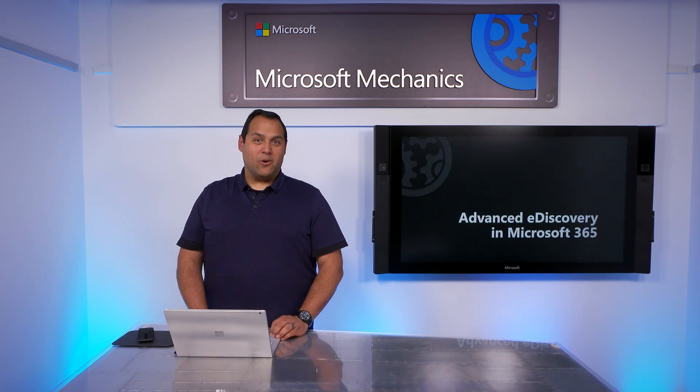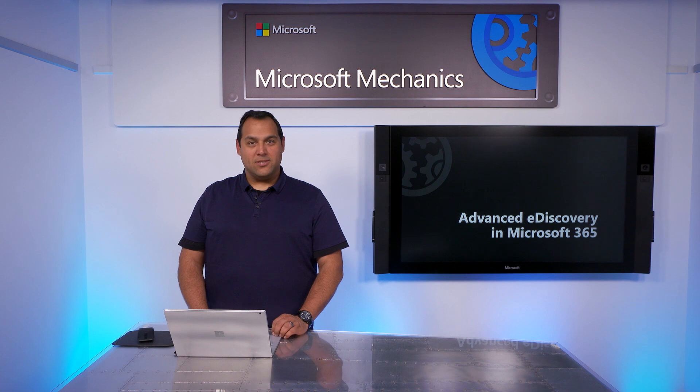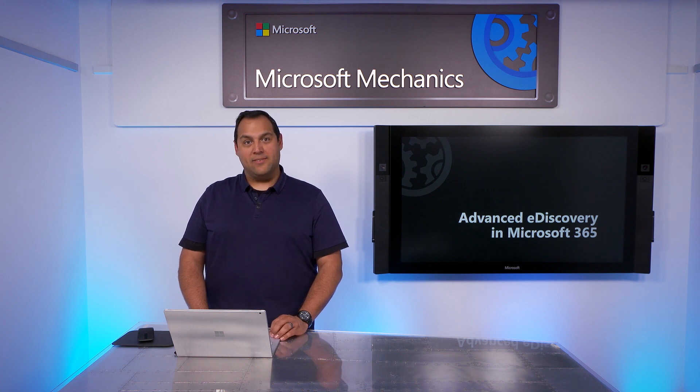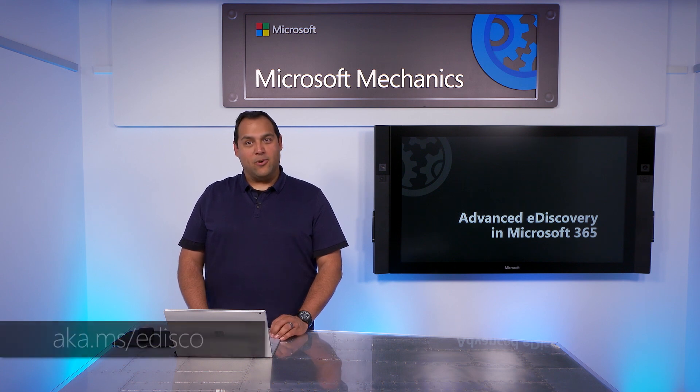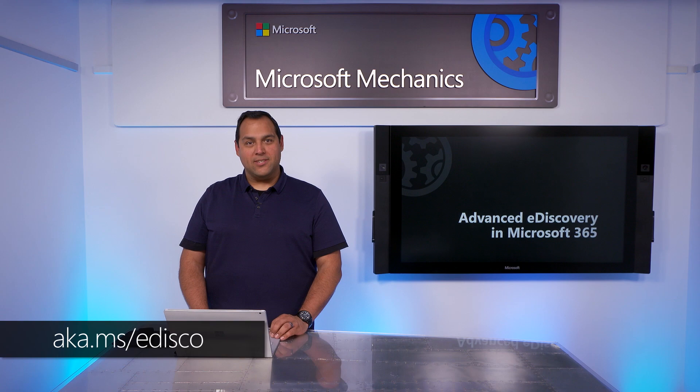So that was an overview of our work to deliver a built-in eDiscovery solution for Microsoft 365. To learn more, check out the link shown and try it for yourself. Thanks for watching.